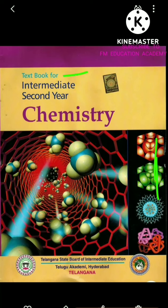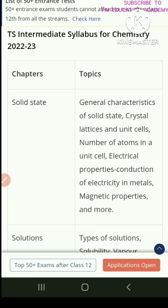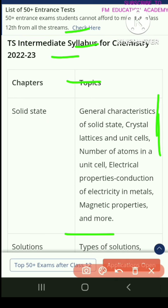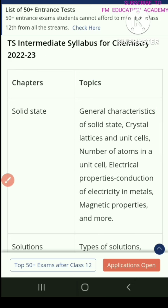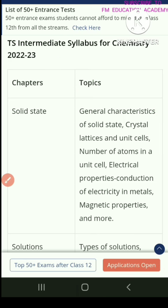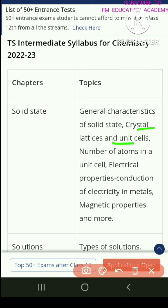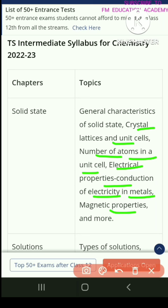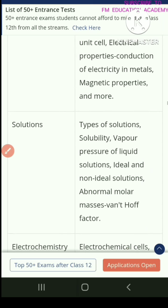This is your textbook for intermediate second year chemistry published by Telgu Academy, for 2022-2023. You have chapters — solid state is chapter 1. In solid state, you have general characteristics of solid state, crystallizes and unit cells, number of atoms in a unit cell, electrical properties, conduction of electricity in metals, magnetic properties and more.